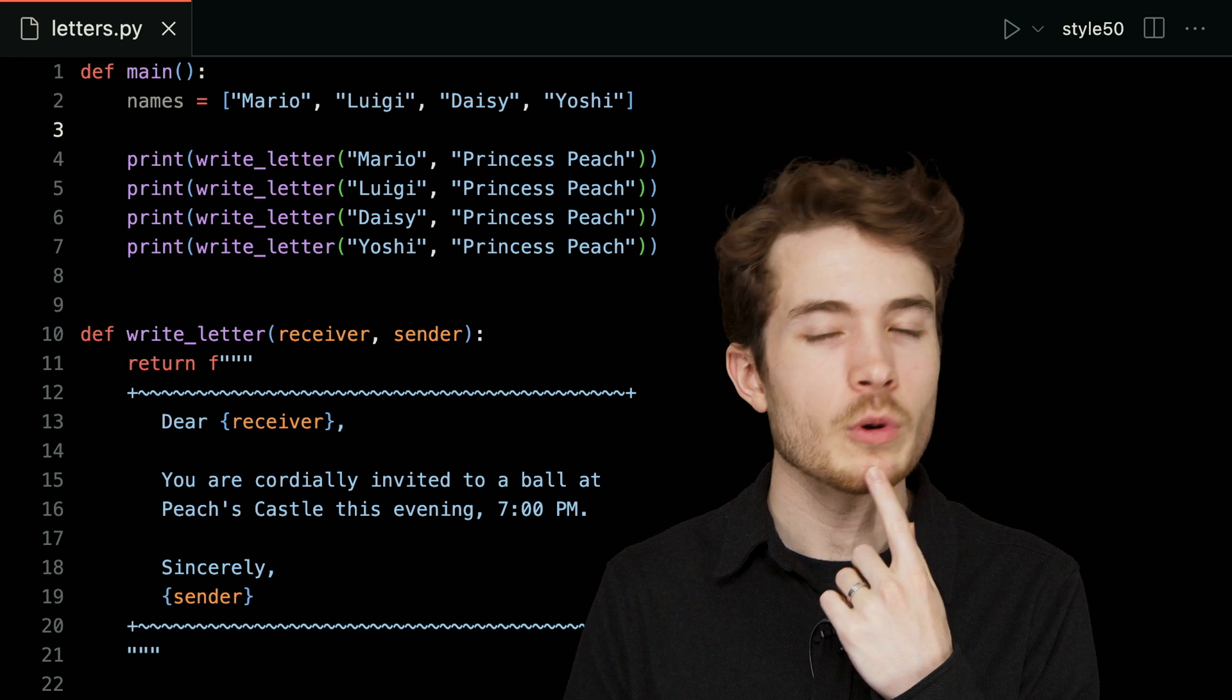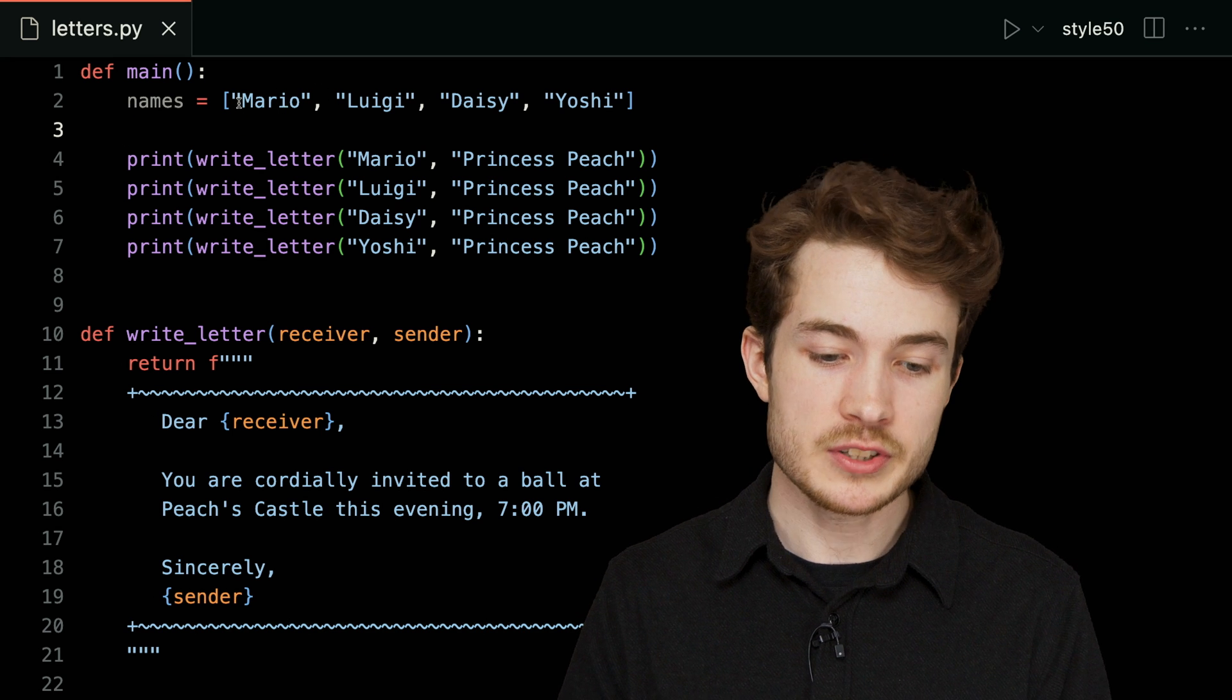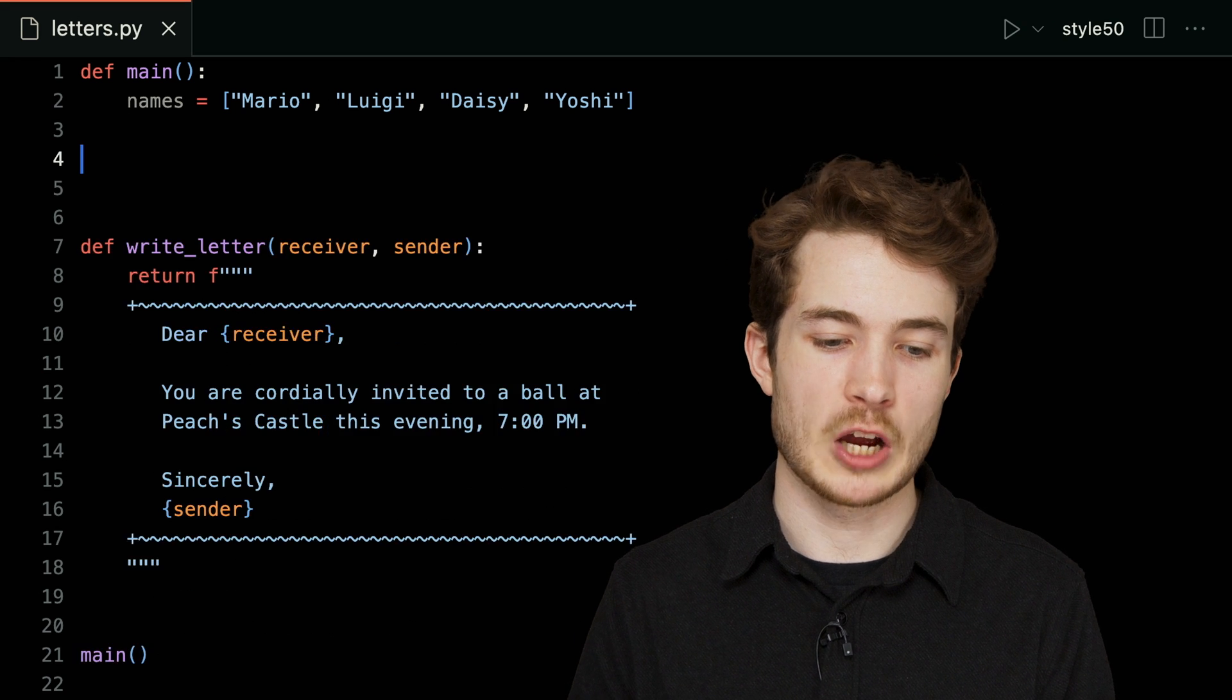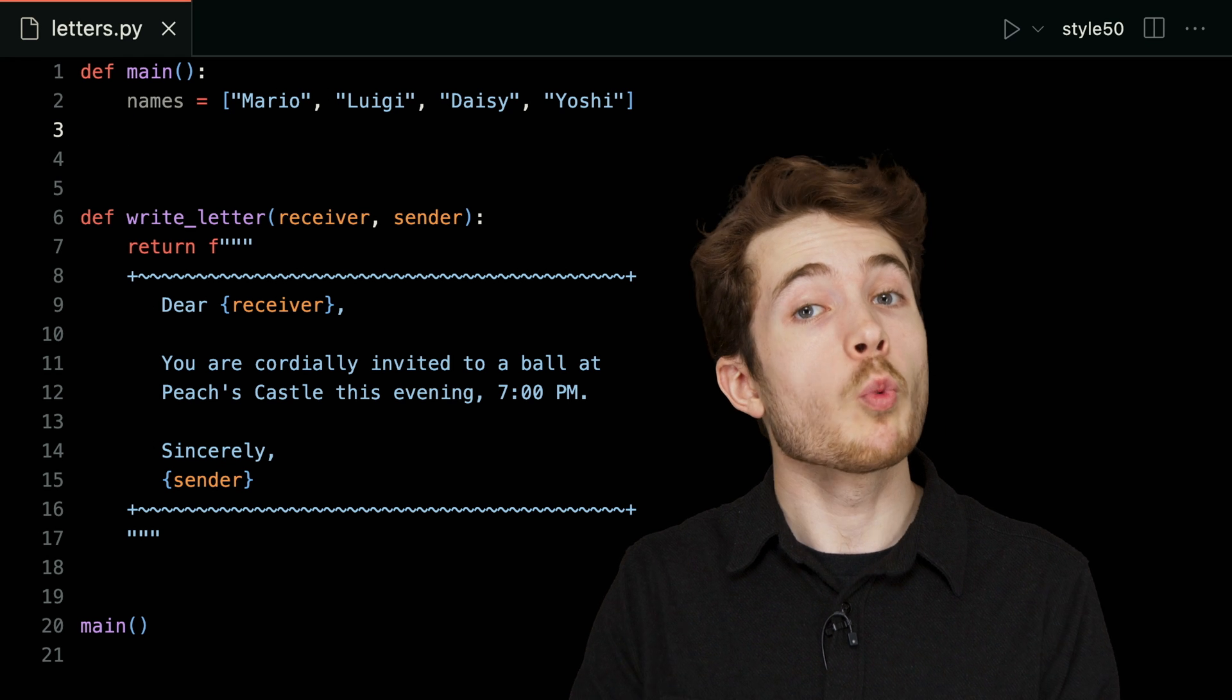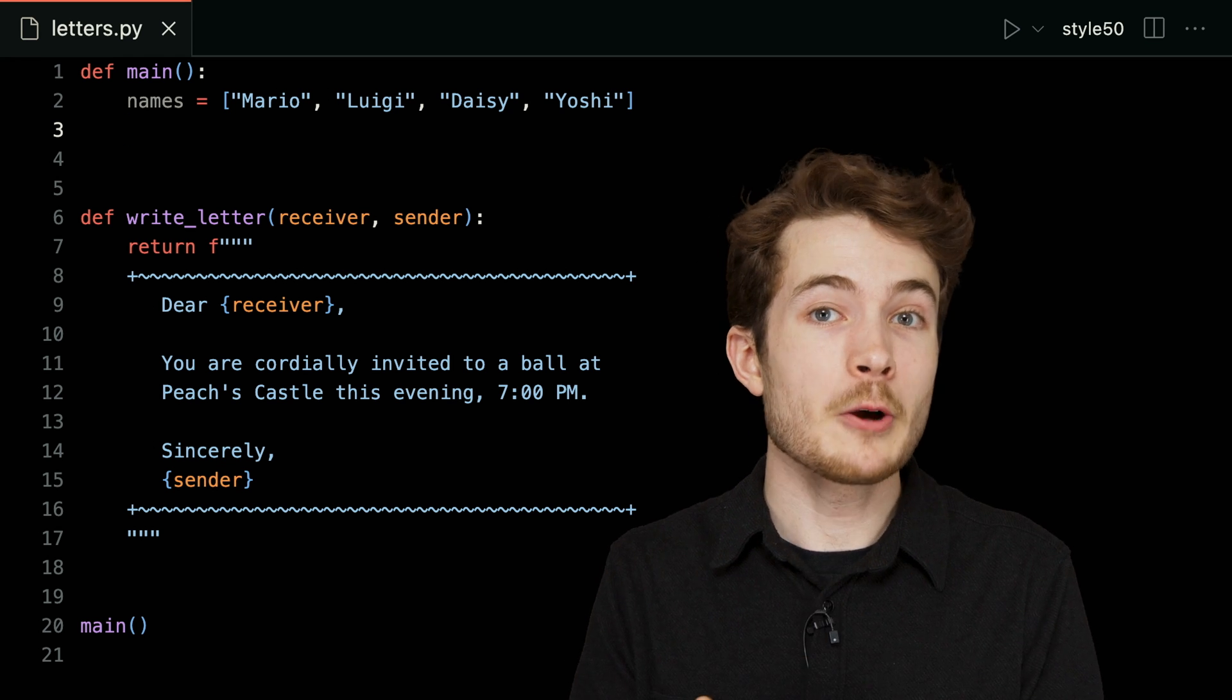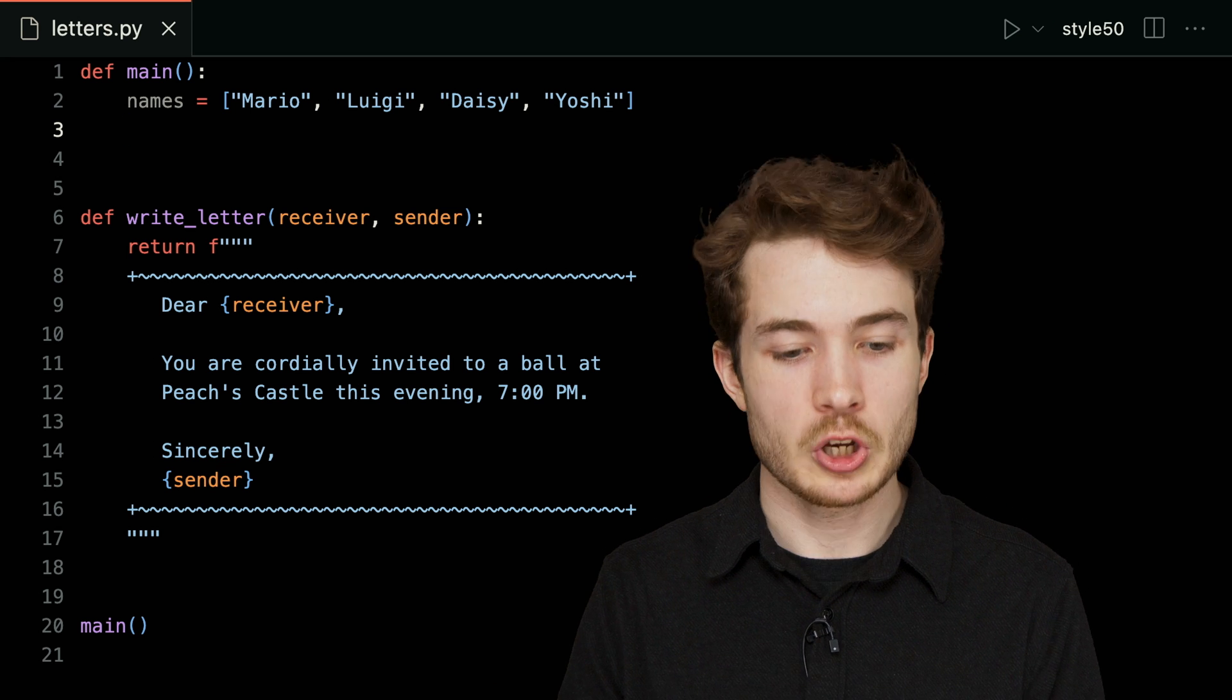Now, what should we do? We know we want to write a letter for each person that is going to be in this list. I think I can actually get rid of this code down below here and instead think about how I could use a for loop. One way to use a for loop, as we saw in lecture, is to use numbers and iterate over every number in some range of numbers.